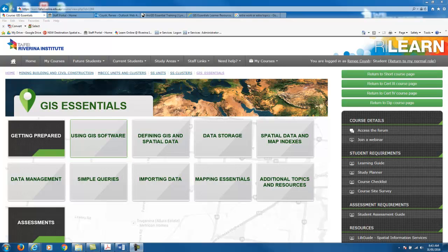Welcome to the GIS Essentials course. My name is Renee Koch and I'm one of the GIS teachers at TAFE New South Wales Riverine Institute National Environment Centre. In this video I'm going to run through the online course and show you around the course site.